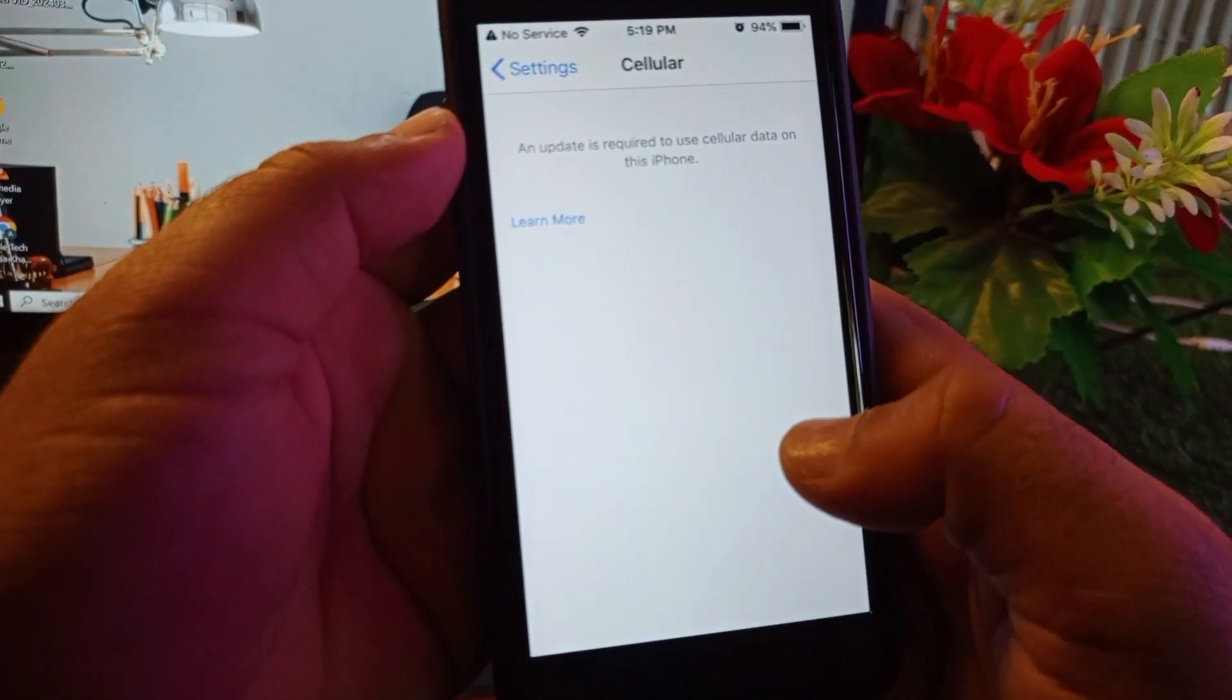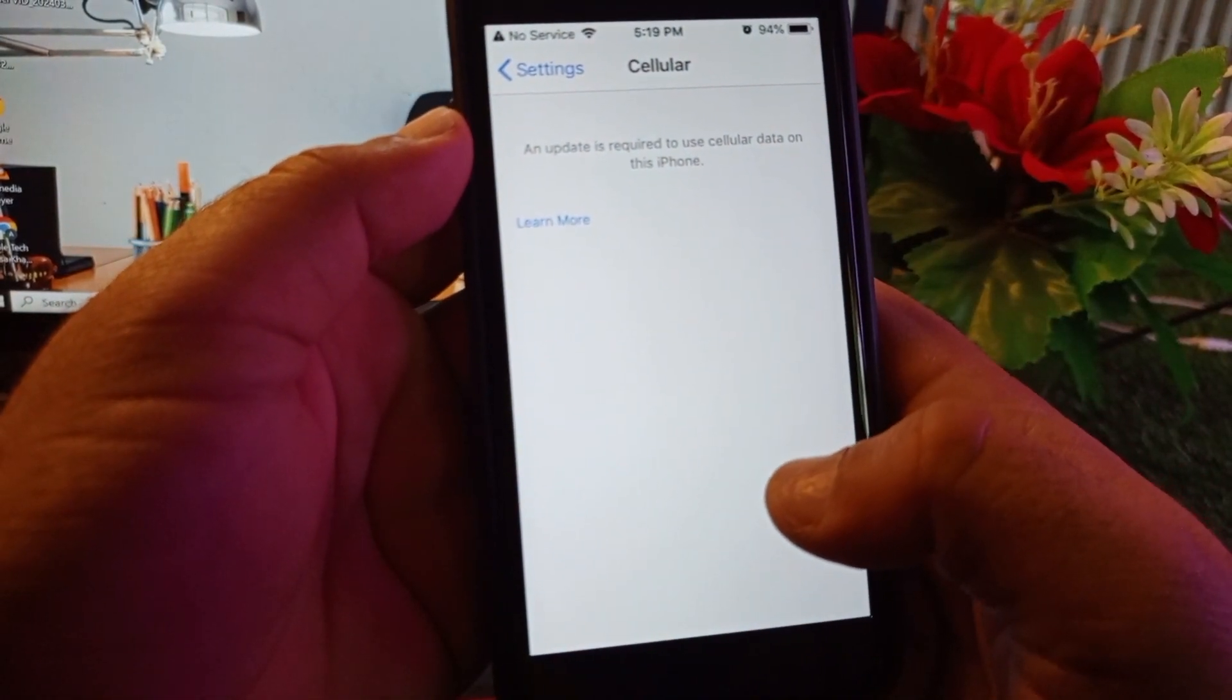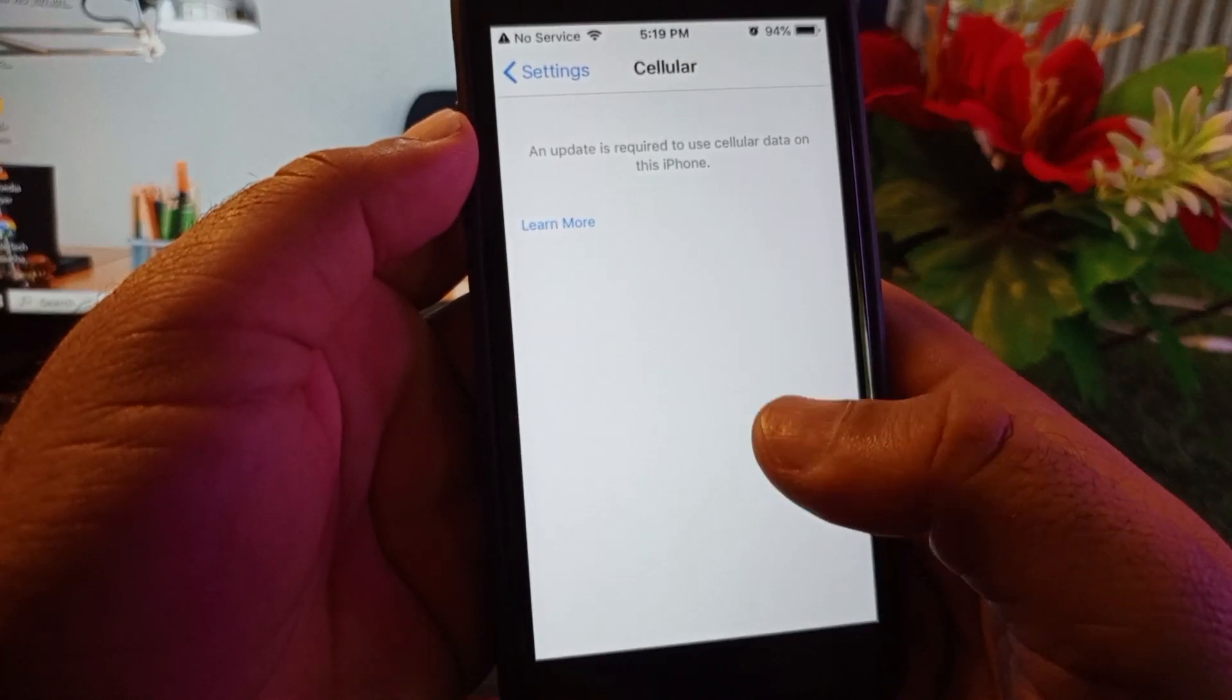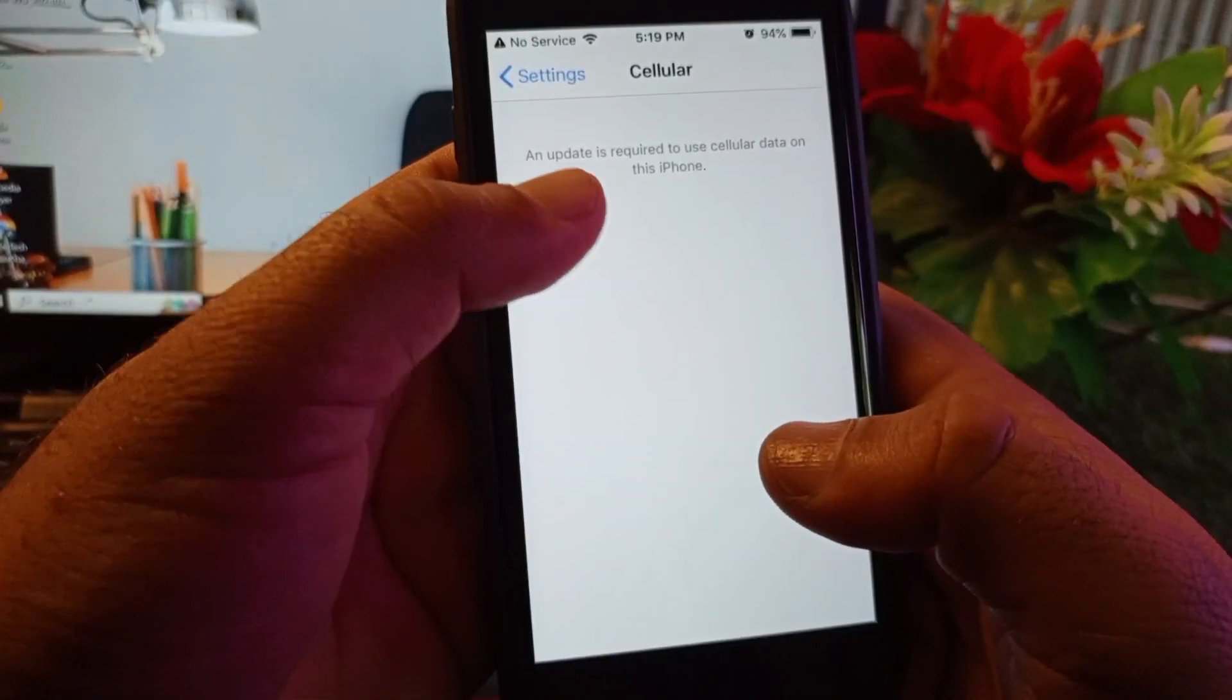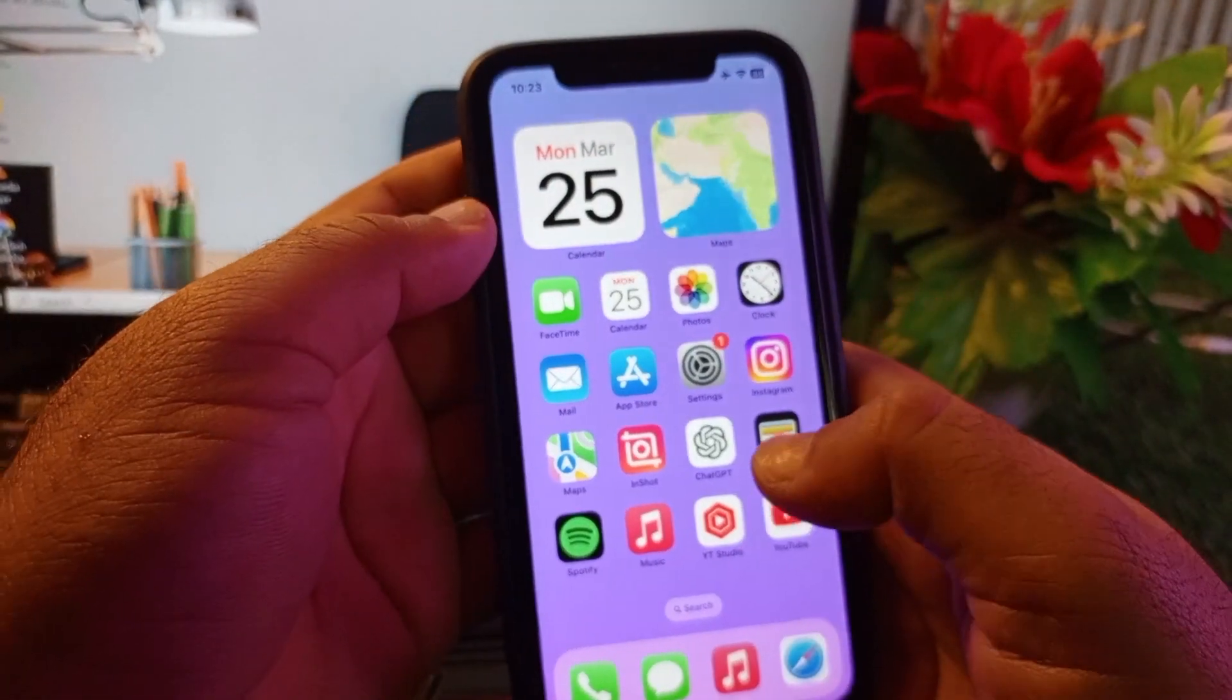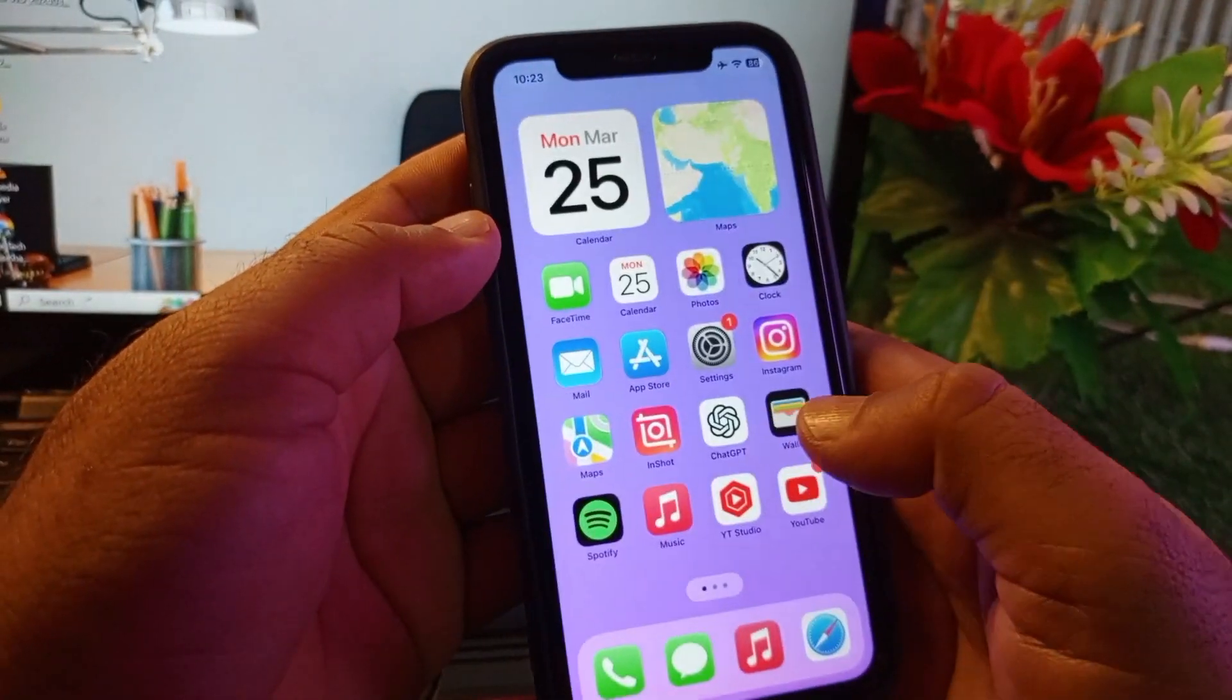Hey guys, welcome back with an Auto Study video. In this video we will discuss if you are facing this issue in your iPhone, iPad, or any other iOS gadget that an update is required to use cellular data on this iPhone. So how can you fix this problem? We can fix it very easily.